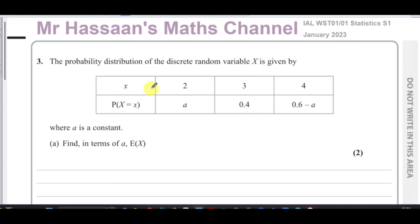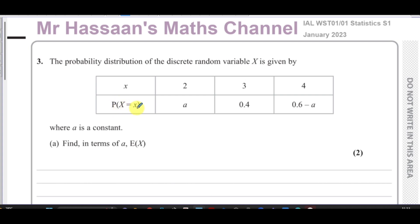We have a probability distribution for the discrete random variable X. X stands for the possible outcomes of the experiment, which are the numerical values 2, 3, and 4. The probabilities of those outcomes are: P(X=2) = a, P(X=3) = 0.4, and P(X=4) = 0.6 minus a.